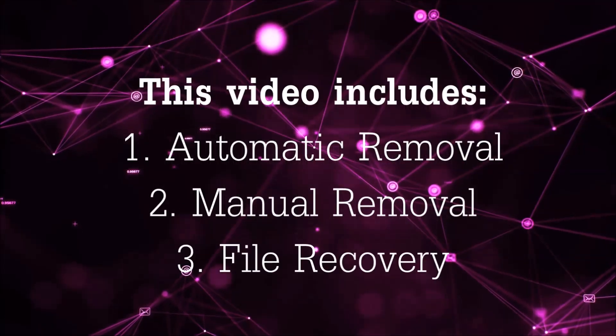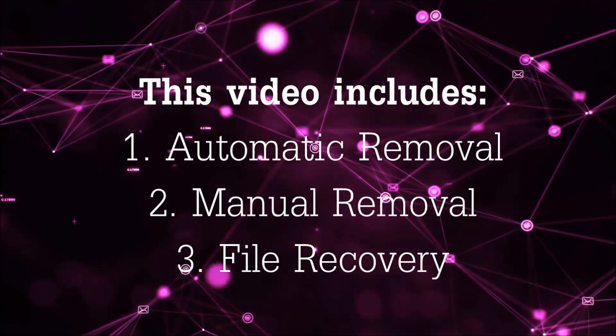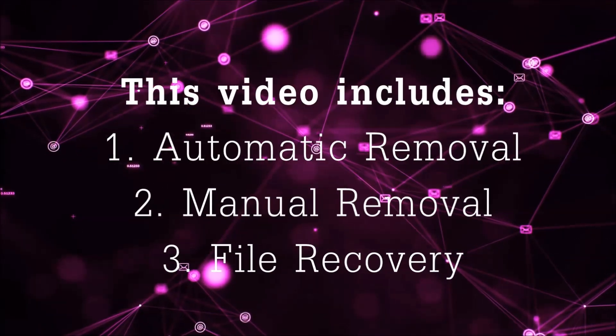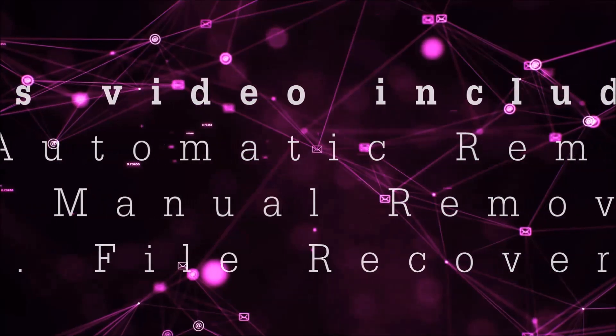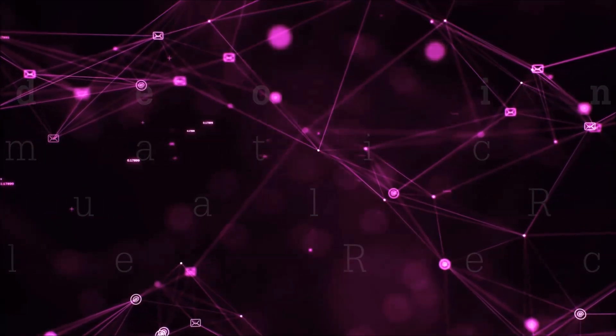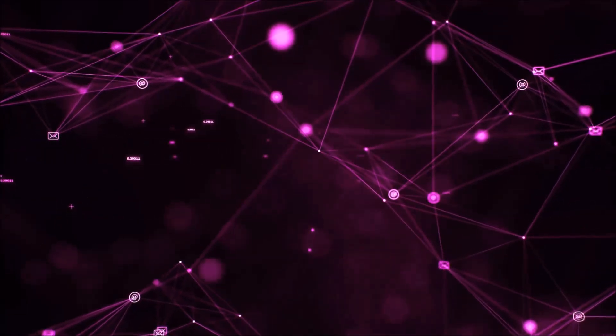This video is going to include three parts: automatic removal, manual removal, and I'm going to show you some file recovery methods that you can use to try and get your files back.